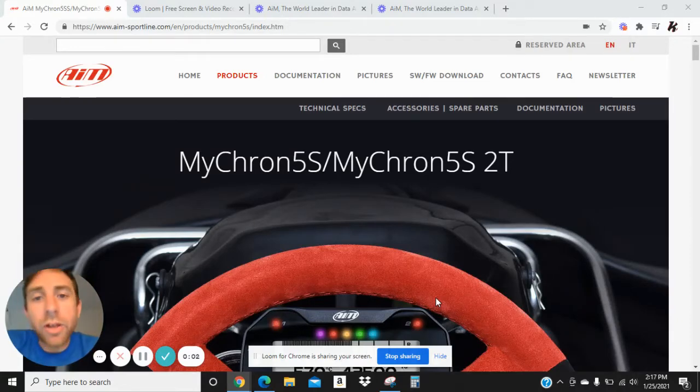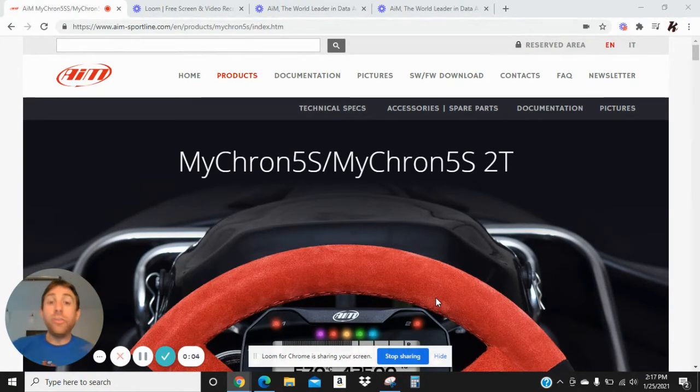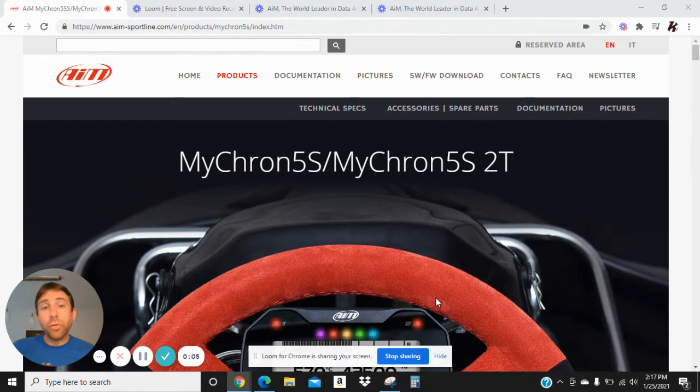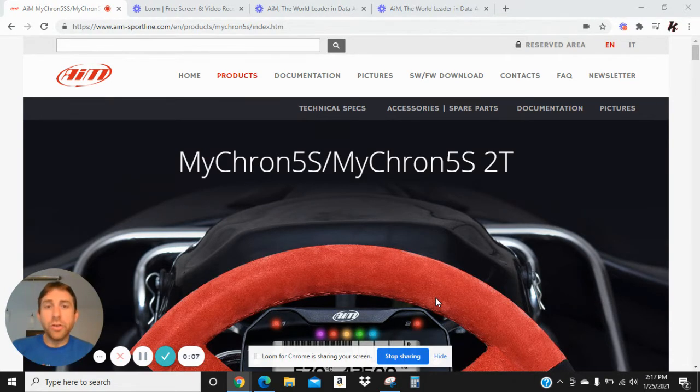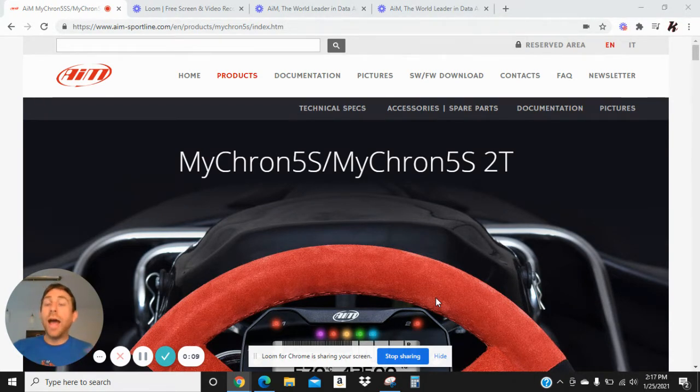Hey guys, this is David at CarSpeed Solutions again. This is video number three of a little mini-series of videos that we're doing on how to download your data.